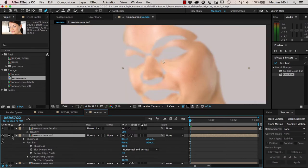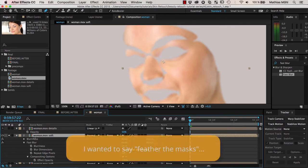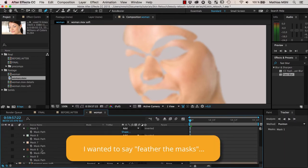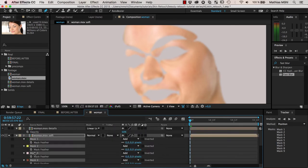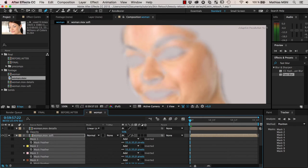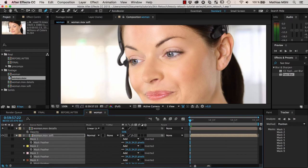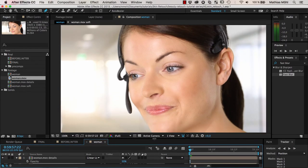One more thing you can do is feather the masks. Reveal the masks and type MF for Mask Feather on your keyboard, then increase this value. This blends the edges of the smoothed regions better. Maybe not too much — something like this. And now the skin looks really good.